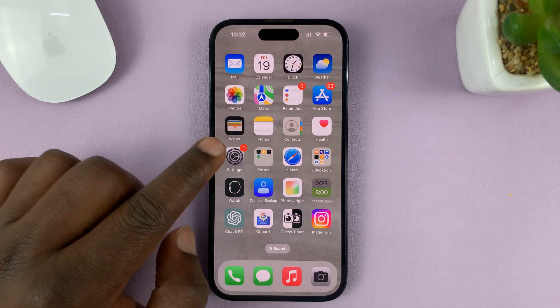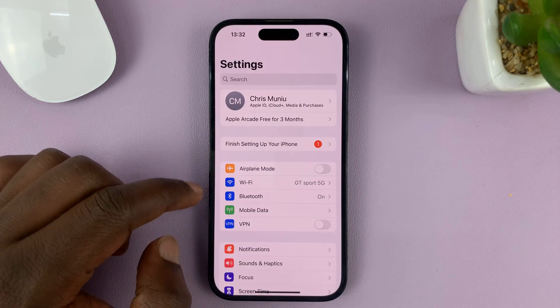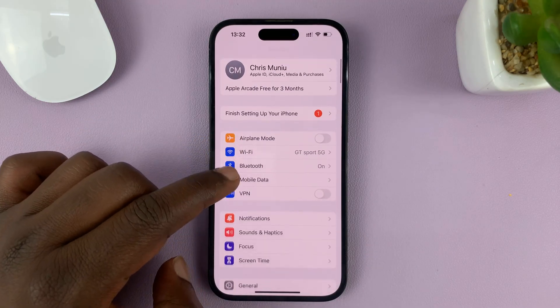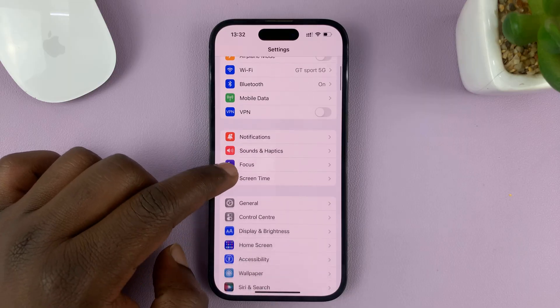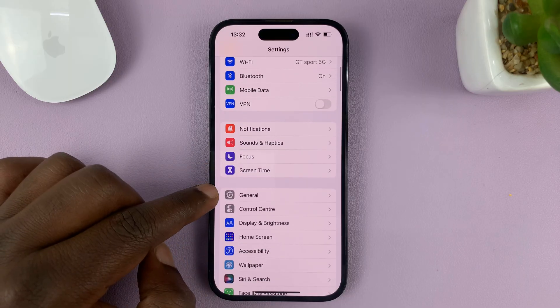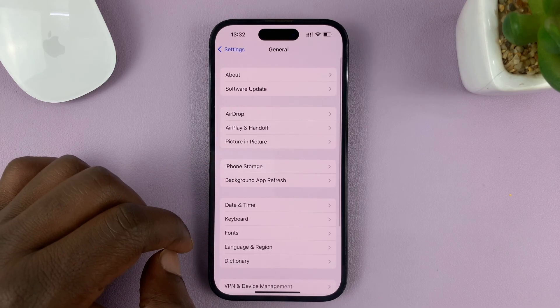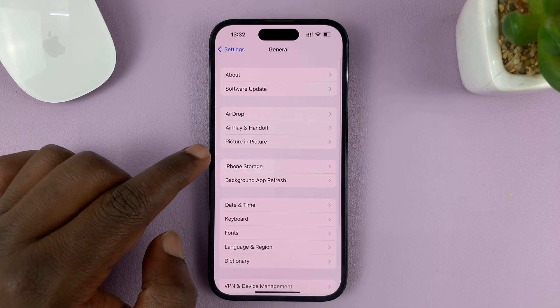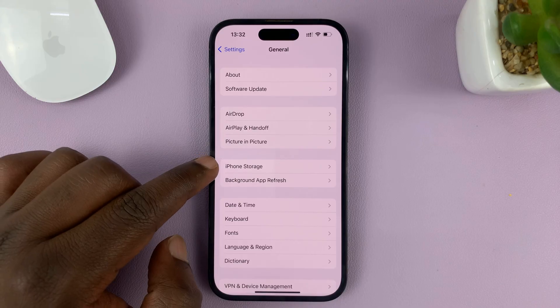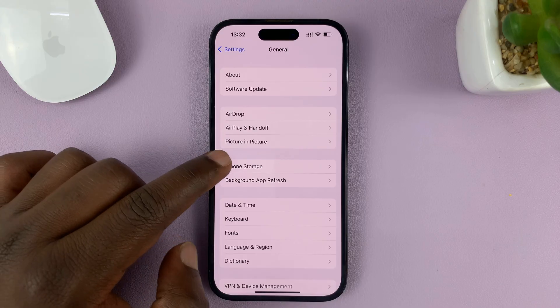Go to Settings. On the main Settings page, go to General and tap on that. Under General, tap on iPhone Storage.